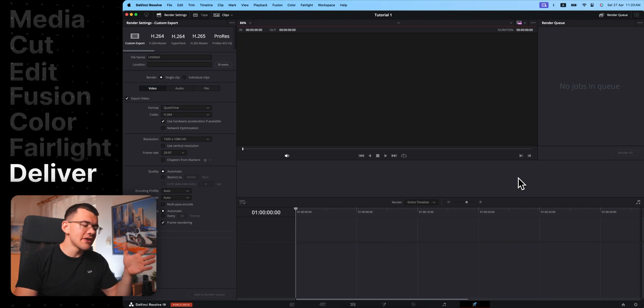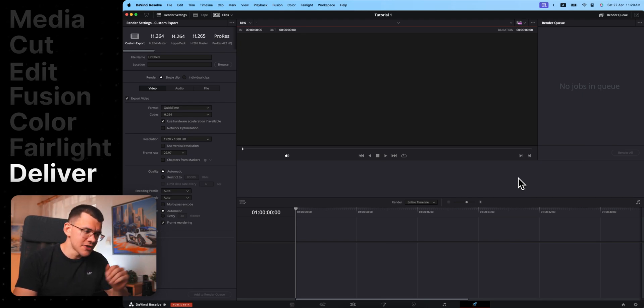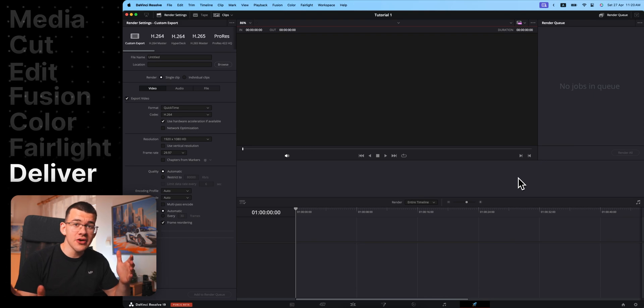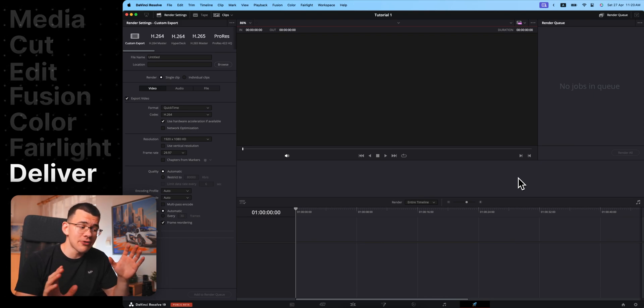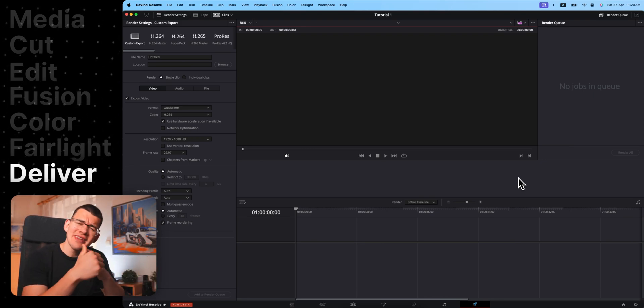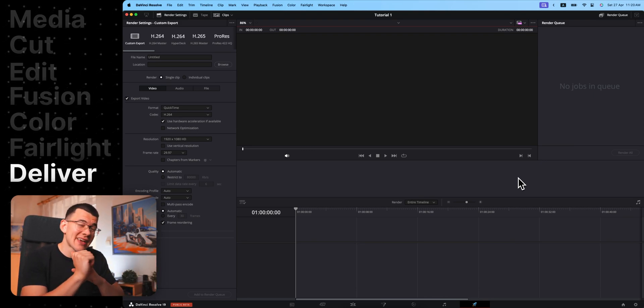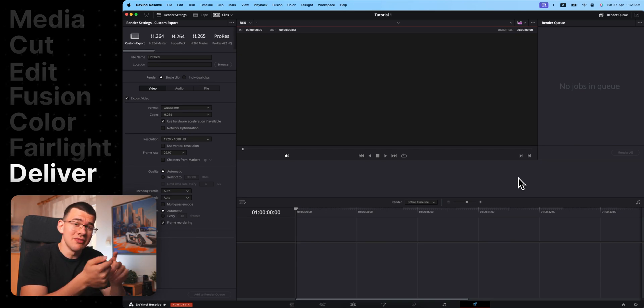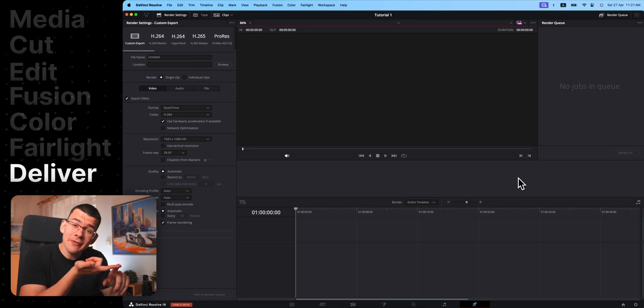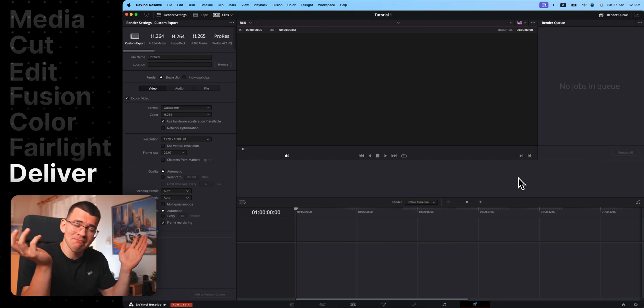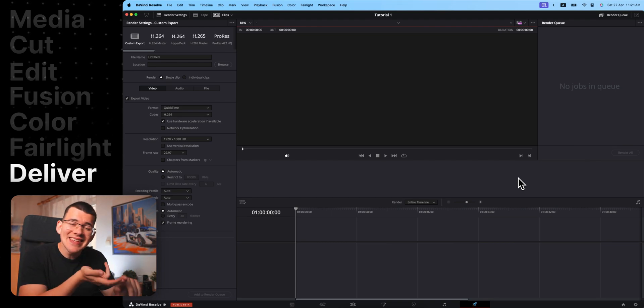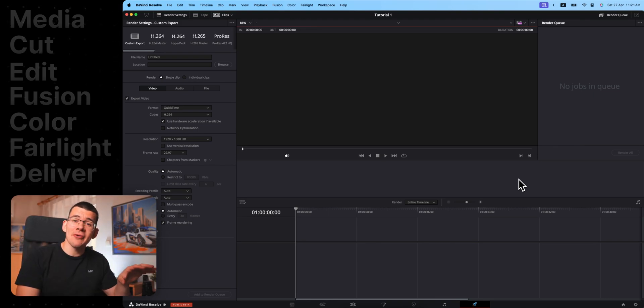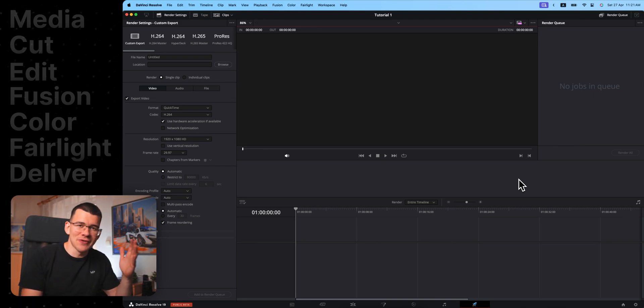And last and certainly not least, we have the Deliver page. Think of this as your hub for exporting videos, photos, and pretty much anything that you can think of. You need a video to be in a custom resolution? No problem. You need vertical video for TikTok, Instagram, or YouTube shorts? No problem at all. You just need the audio without the video? Yeah, sure, we can do that. So that's the power of the Deliver page and all of the other ones.